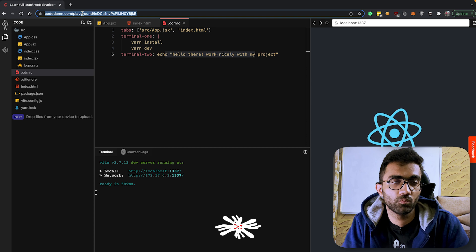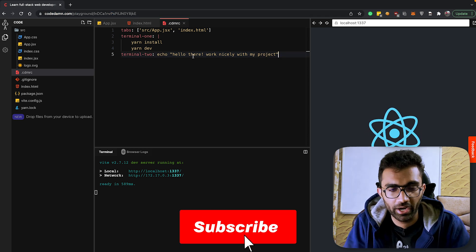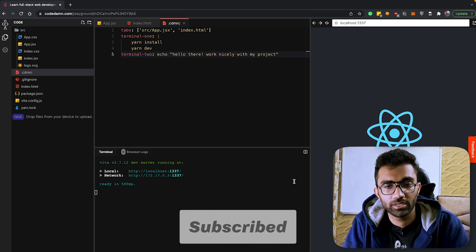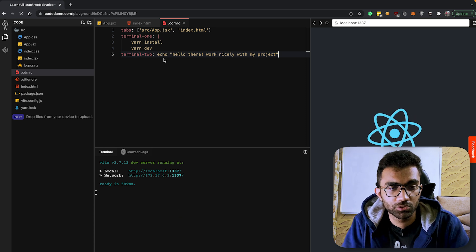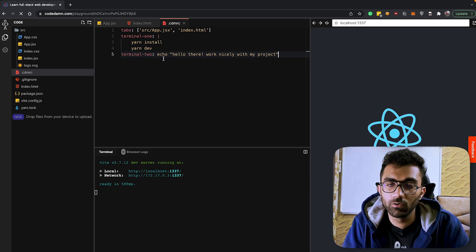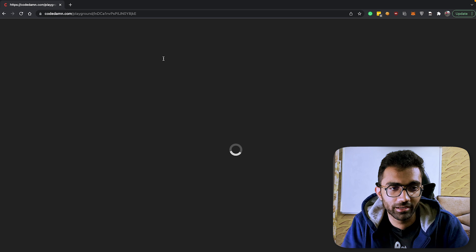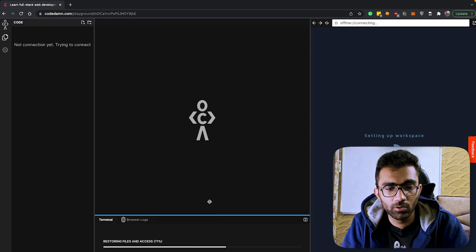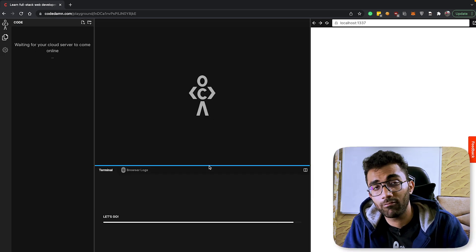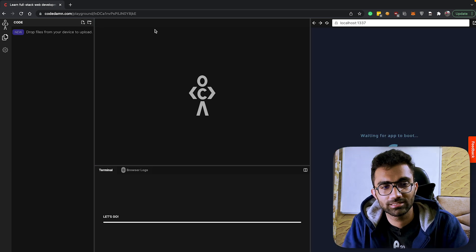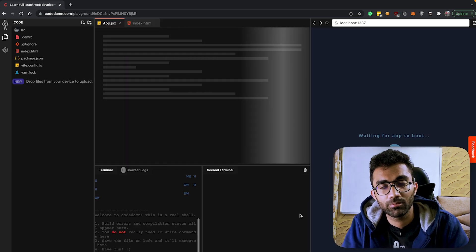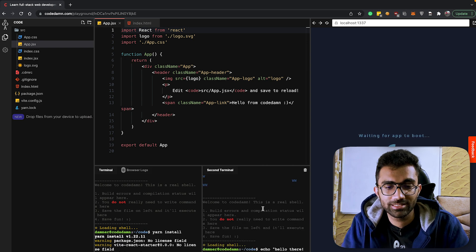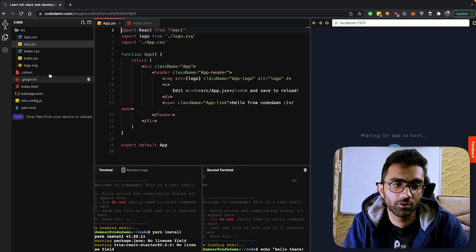There's more you can do with the cdmrc file. You can of course specify terminal 2 over here as well. You can say whatever you want to run in the terminal 2 command and it'll just boot it whenever it starts. It could be something like 'echo hello there work nicely with my project', and this might be something - this is a link which you might want to send to a co-worker, to a friend or something, and you just might want to surprise them with a message in the terminal.